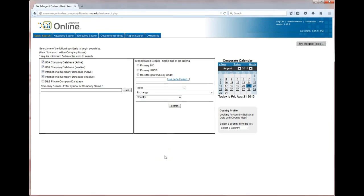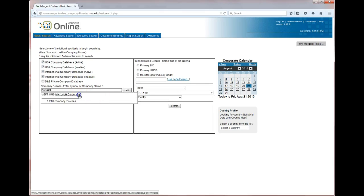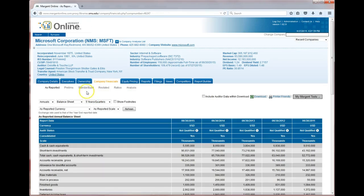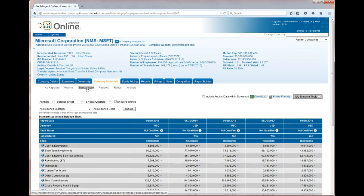Merchant is a great place to find historical quarterly financials for companies. You can search by ticker or by company name. Click on the company financials tab, then choose standardized from the menu, as this will show all four quarters.